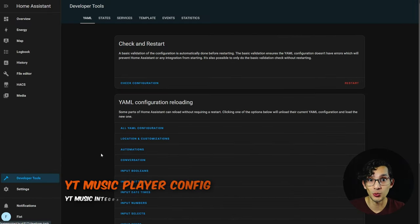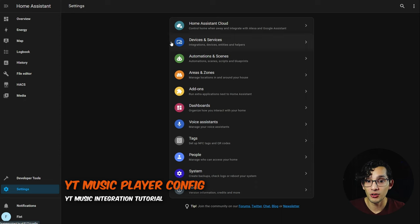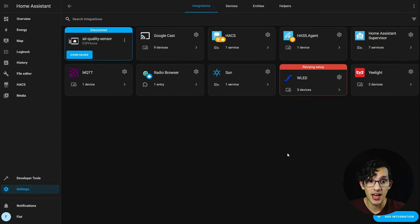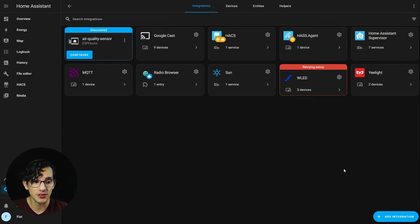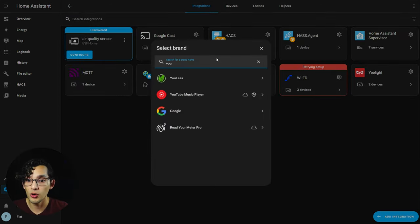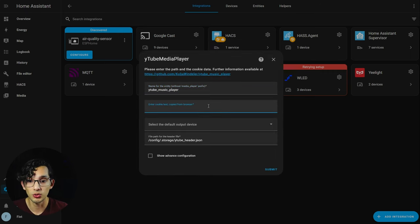Now let's go to settings, click on integrations, click on add integration, and here we are going to look for YouTube Music Player. Click on it, and here we need to paste our cookie from our browser.